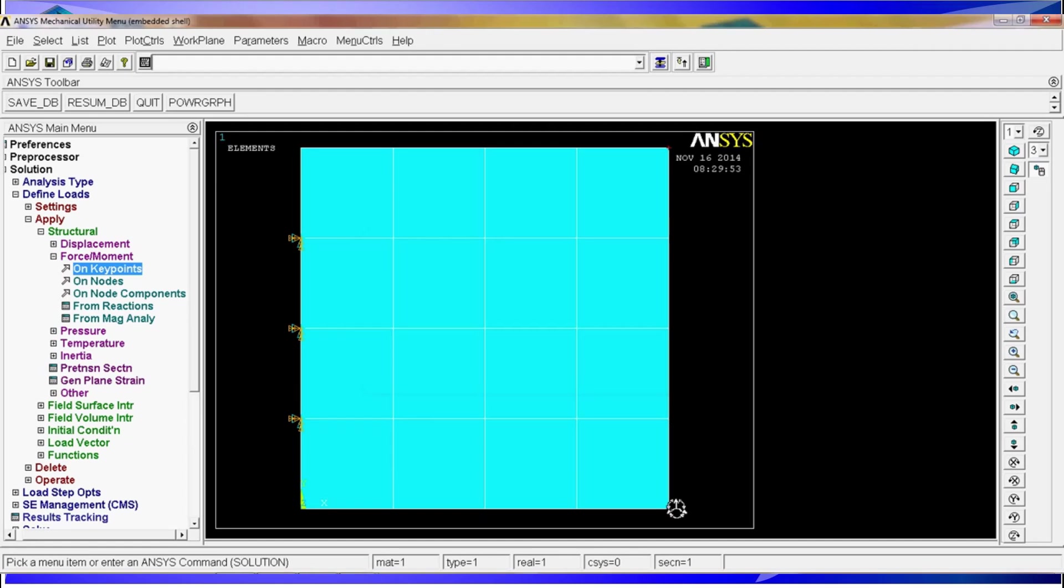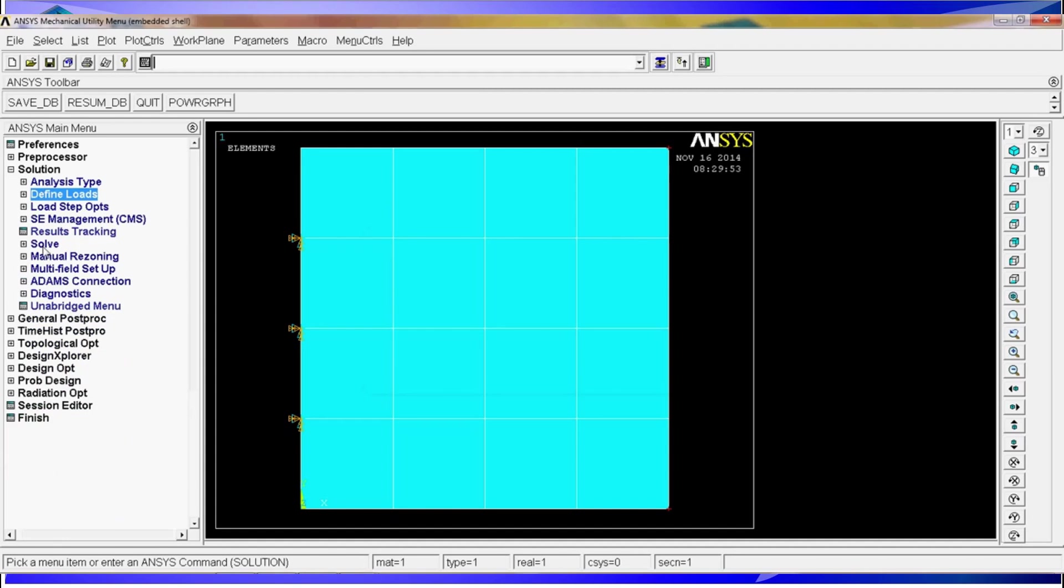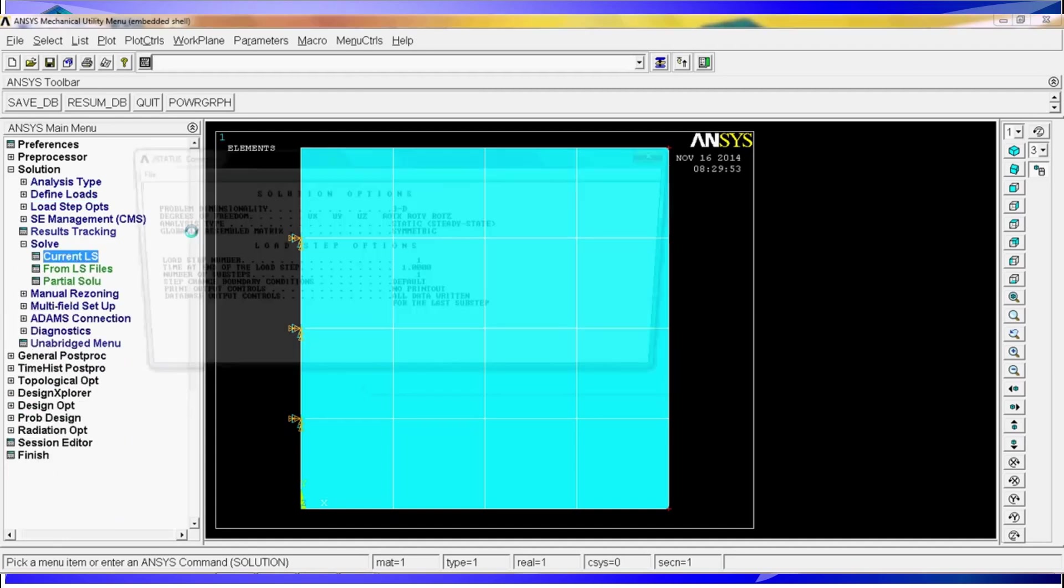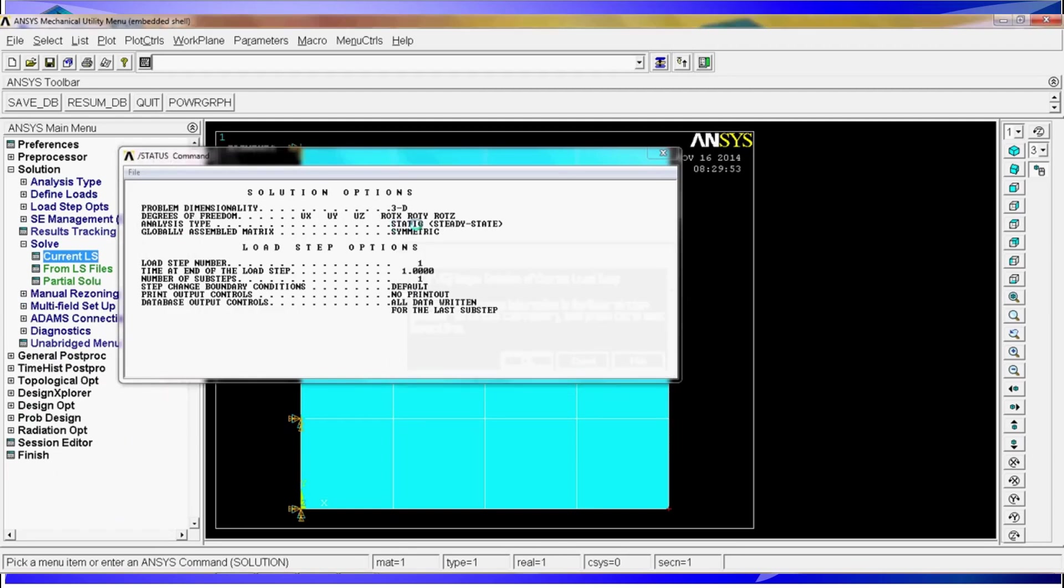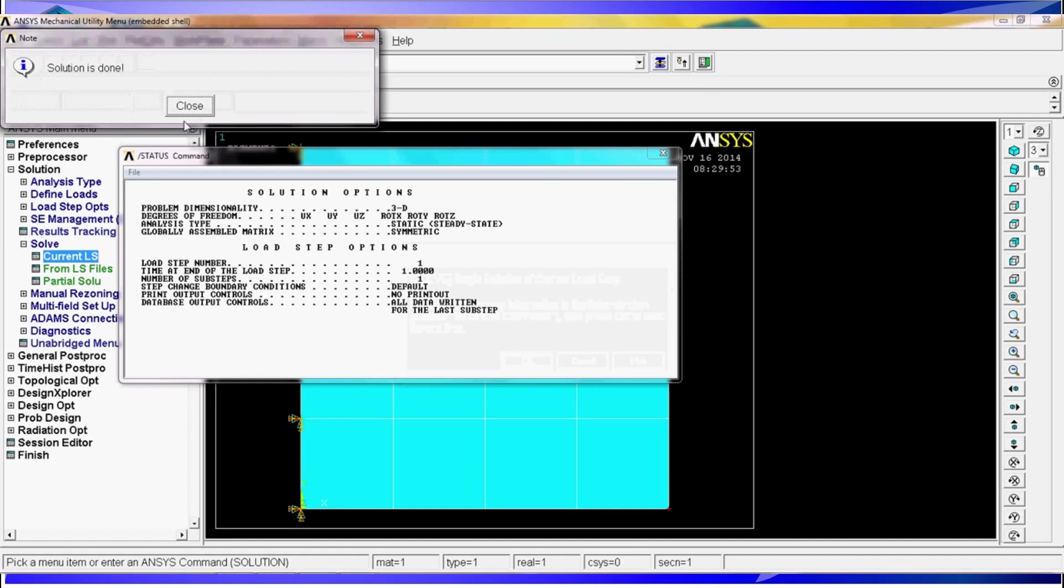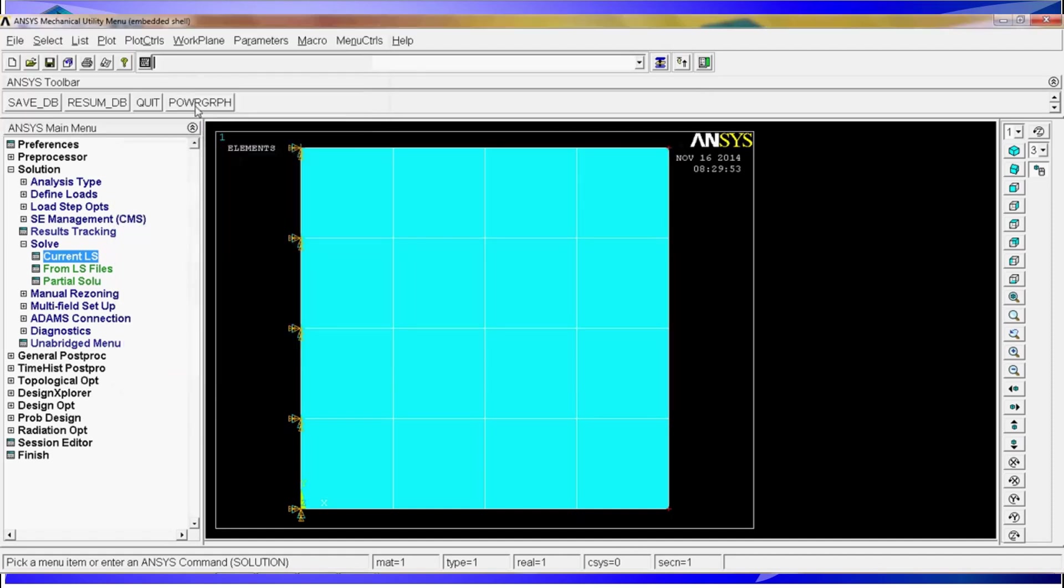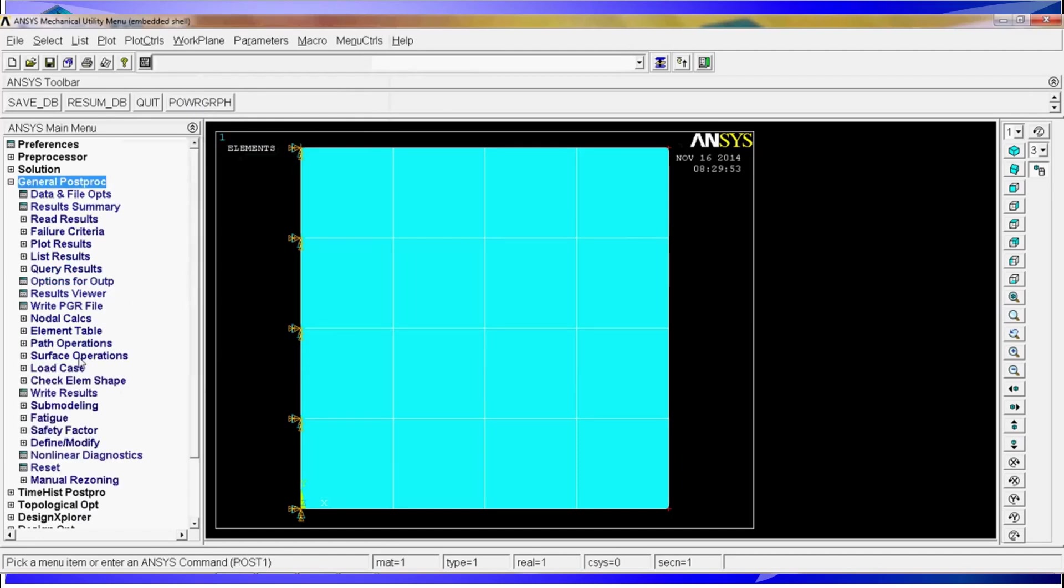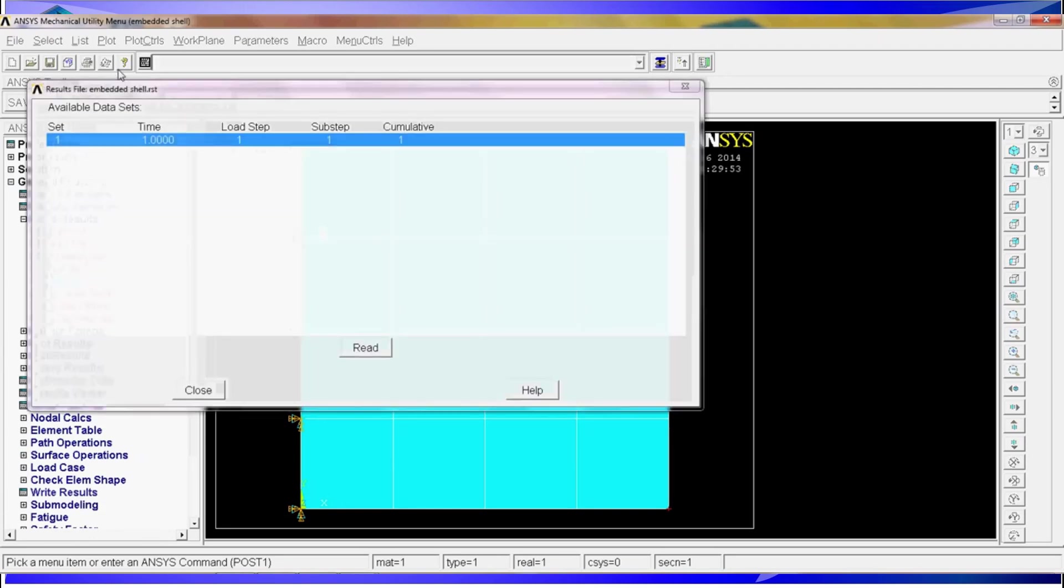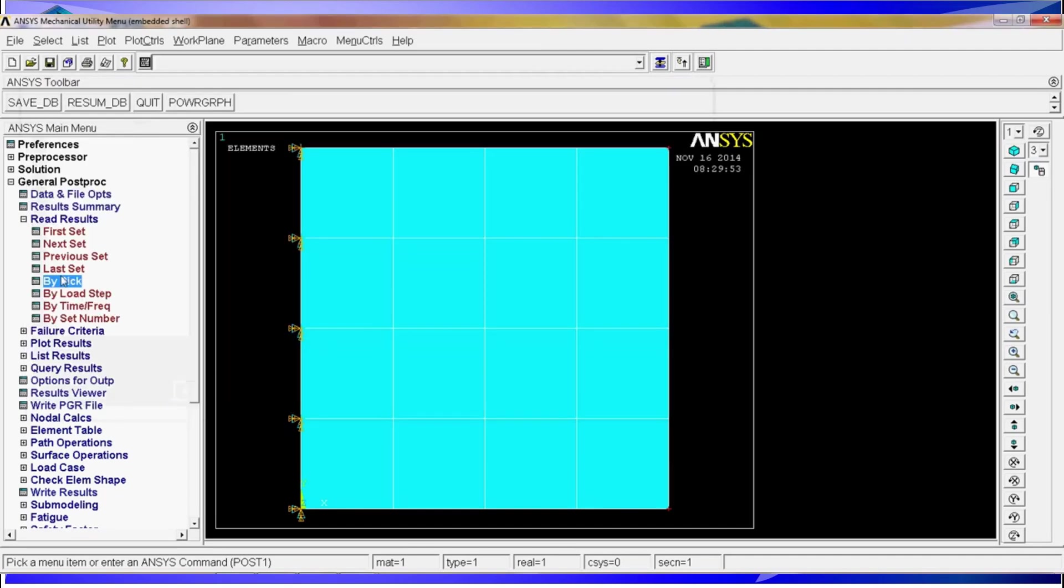You see these little arrows are showing that the force has been introduced. Ok now once we have all the model properly done we go to solve and hit on current LS. Ok we wait a little bit and we get our solution is done message. Close all of these menus and then we're going to go to post processor. Because you haven't defined more than one step you haven't gotten into the more complex options. If you go to read results you have first and next set and if you do it by pick you'll see that you only have one set at one second with one load step, one sub step and the cumulative results is one. We're going to hit read this one and we're going to close and now we're going to plot some of the results.